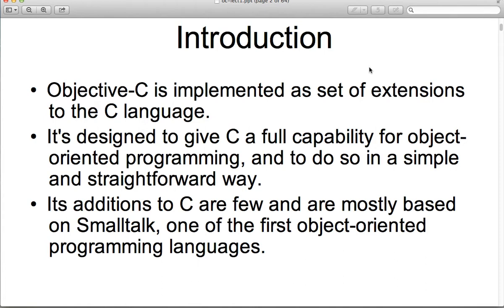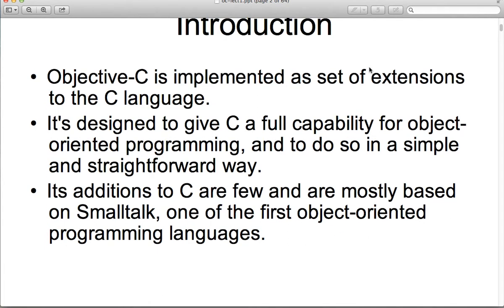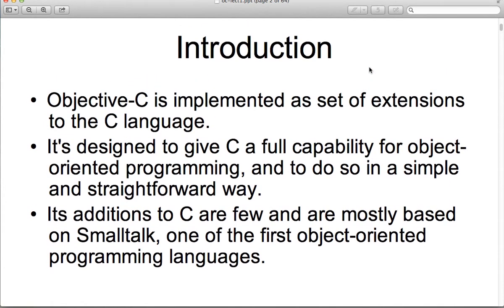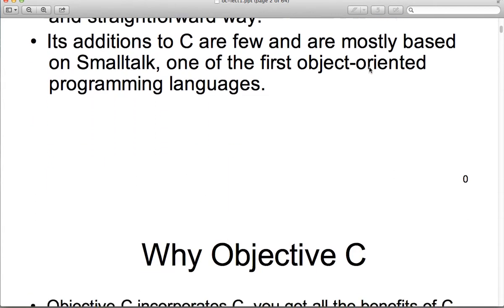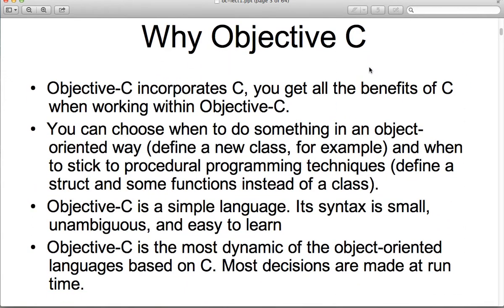In addition to C, Objective-C also takes from Smalltalk, so it has a Smalltalk dialect to it, which is why the syntax is very different. C++ is more C-like, though C++ also has a different dialect. Some of you may have taken my object-oriented programming course in C++. If so, you'll notice a lot of similarities in terms of OO concepts, but not so many with the syntax.